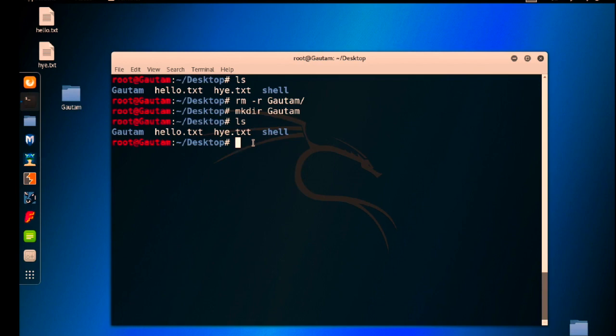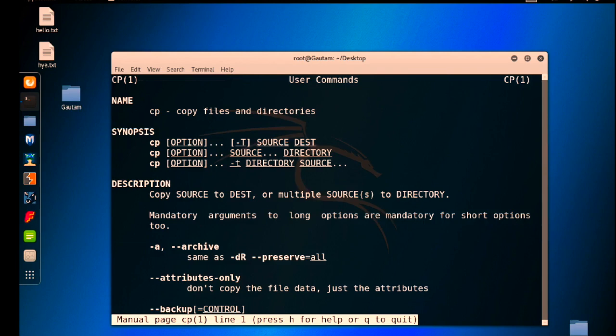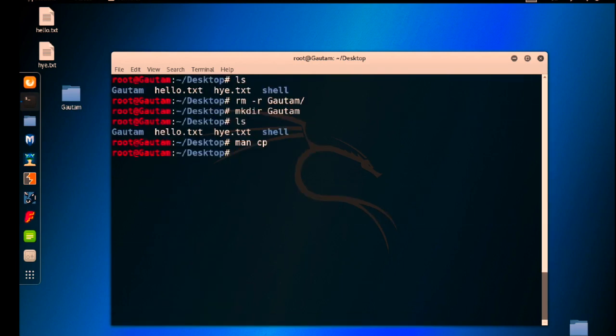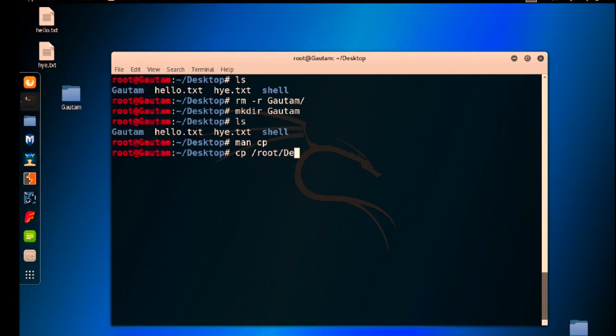So what exactly I have to do? I have to use the cp command. Cp is used for copy. Do man for manual copy, so copy files and directories. Press q. Now you need to put the source file name, so you have to use the source file name root/Desktop/hello.txt.